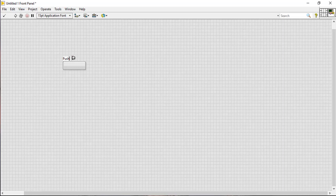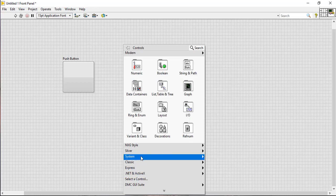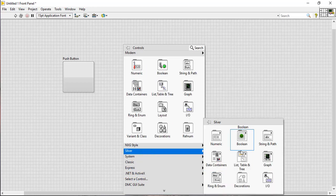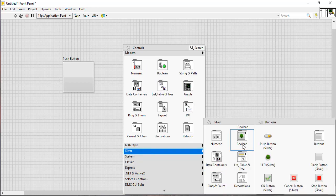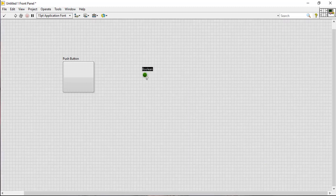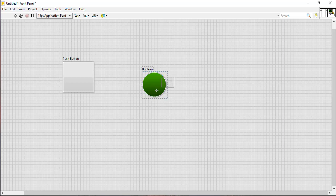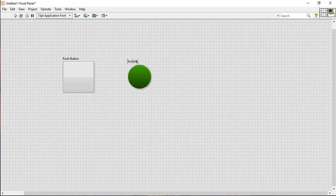Place a boolean indicator from the boolean palette and rename it to toggle output. This is our controlled output which will toggle upon pressing the push button.